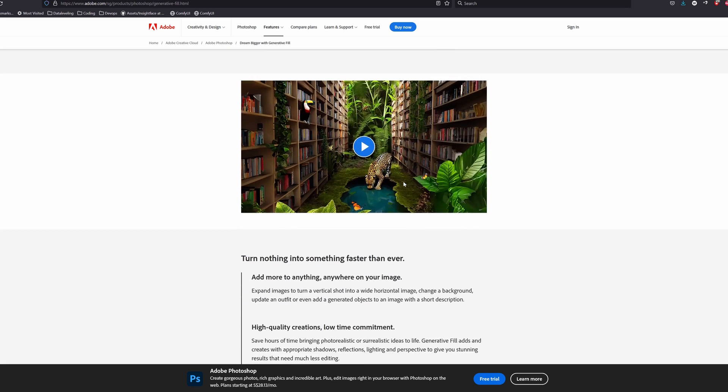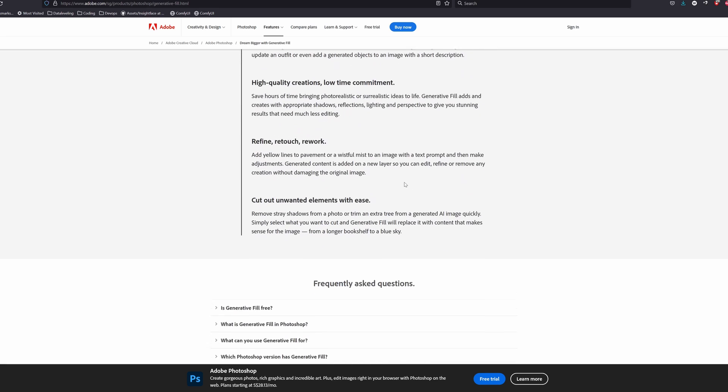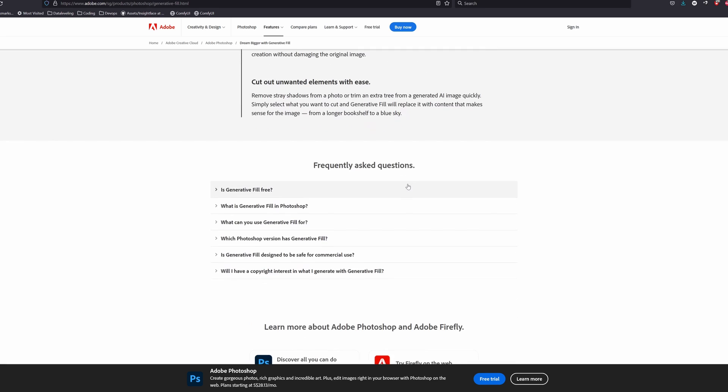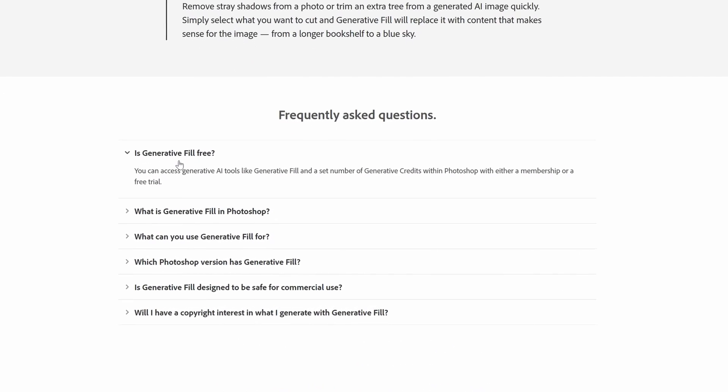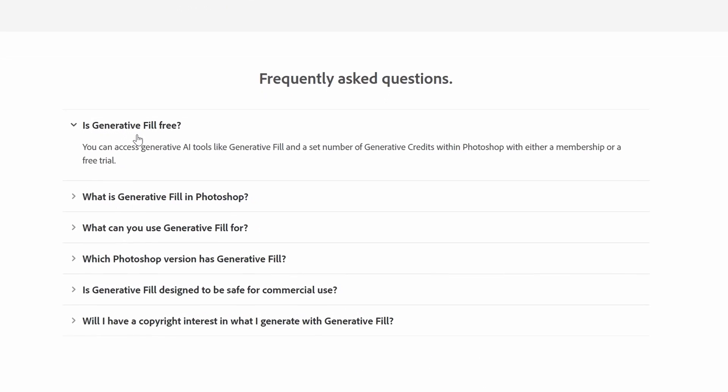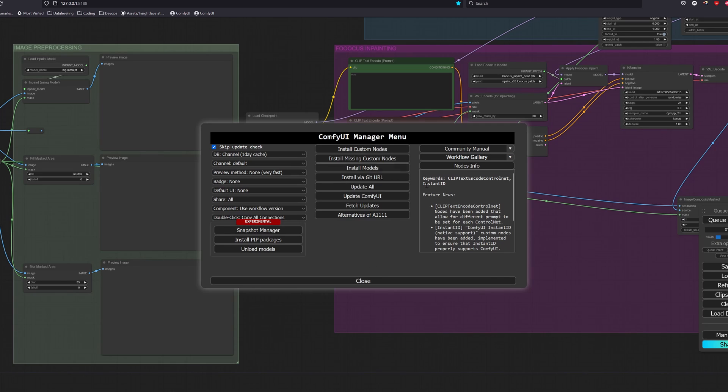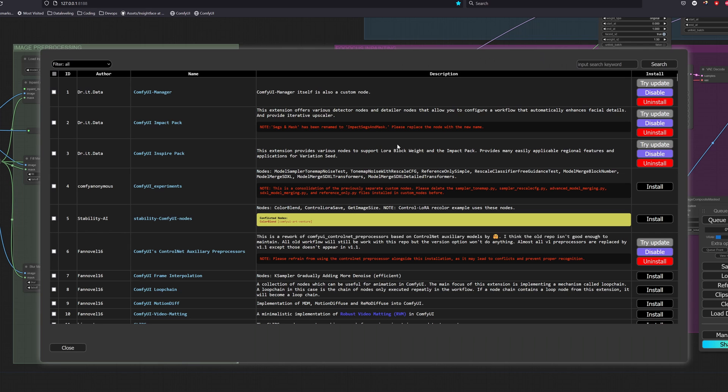So this kind of look like the generative fill function in Photoshop except the fact that it's completely free. Okay let's start with the dependencies and as usual all the links will be provided in the description.